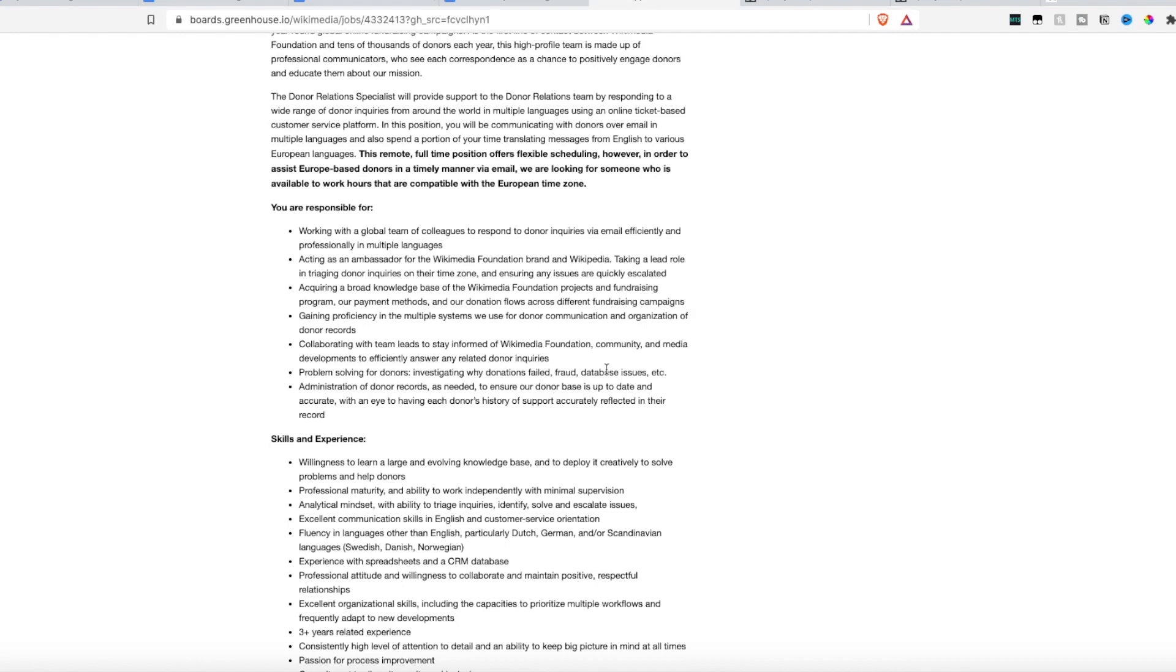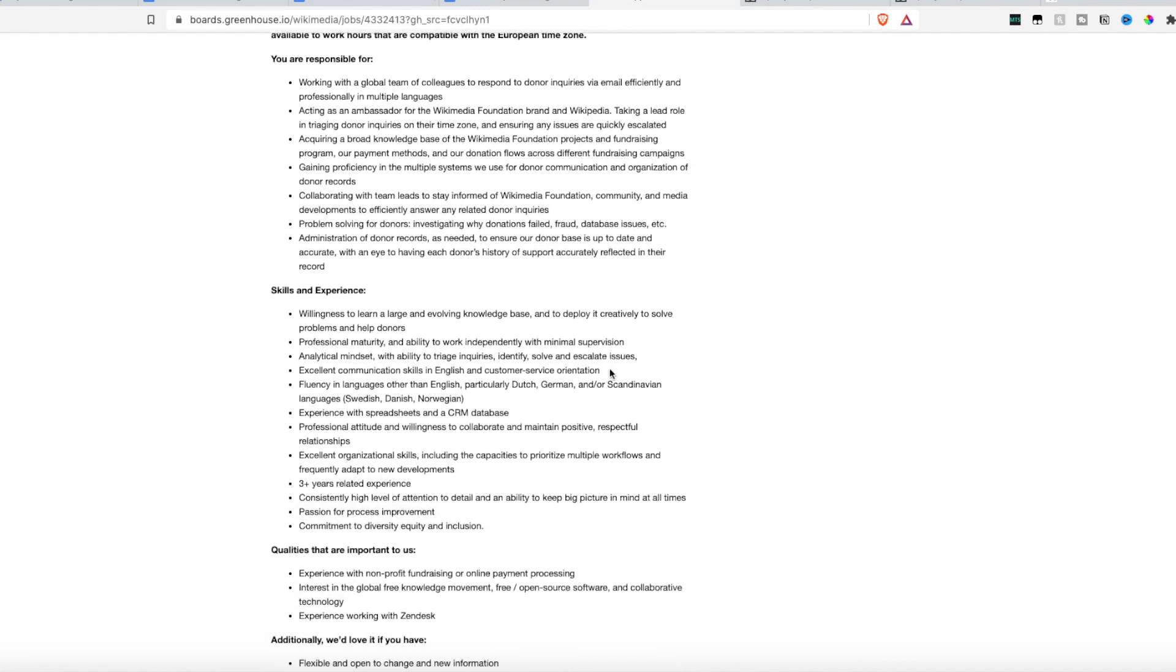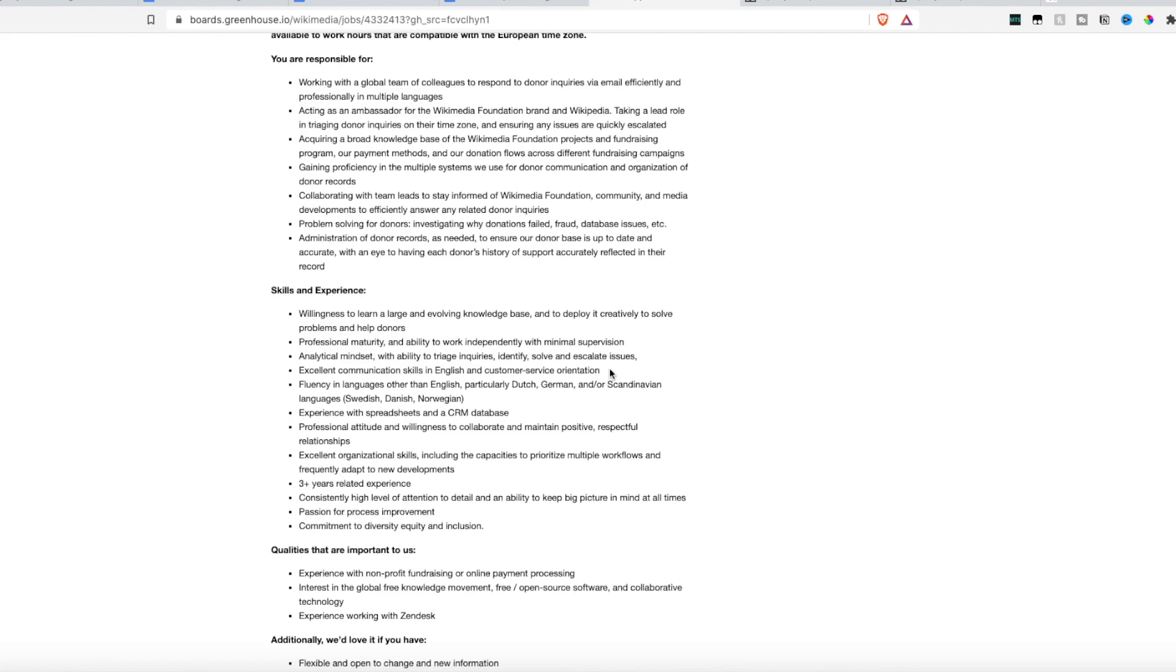So this is really a non-phone based position. They are looking for someone who has a willingness to learn large evolving knowledge database, someone who's professionally mature and has the ability to work independently with minimal supervision, someone who has analytical skills, someone who has great communication skills in English and customer service oriented. If you are fluent in other languages such as Dutch, German, Scandinavian languages, Swedish, Danish, Norwegian, that is a big plus for you. Experience with spreadsheets and excellent organizational skills is also a must.